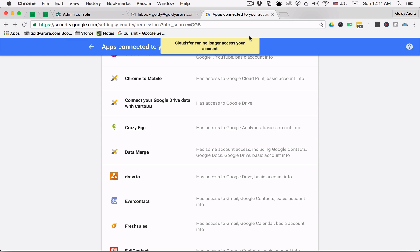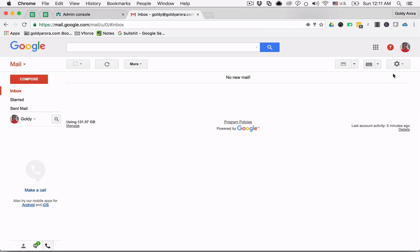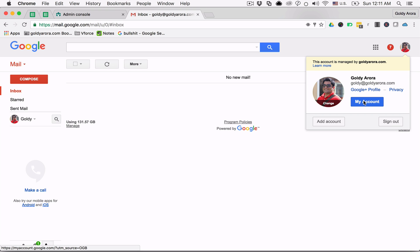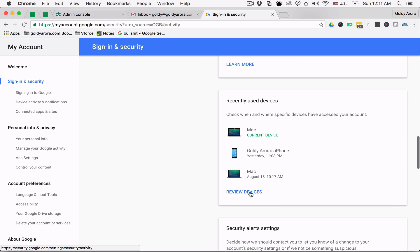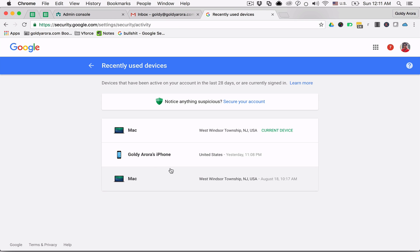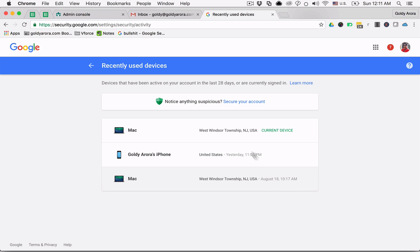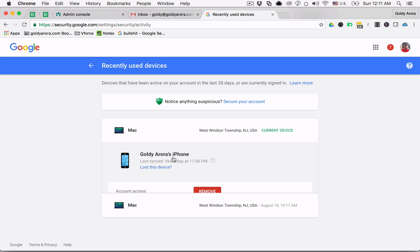The last thing is to keep track of the devices which are accessing your Gmail data. For that, go back to My Account, and under Sign-in and Security, click on 'Device Activity and Notifications.' Here you will see a list of all the devices — desktops, laptops, and mobile devices — which have access to your Gmail, along with the date and time when they last synchronized with your account. If you find any device here which is not yours or which you no longer use, simply remove the device.